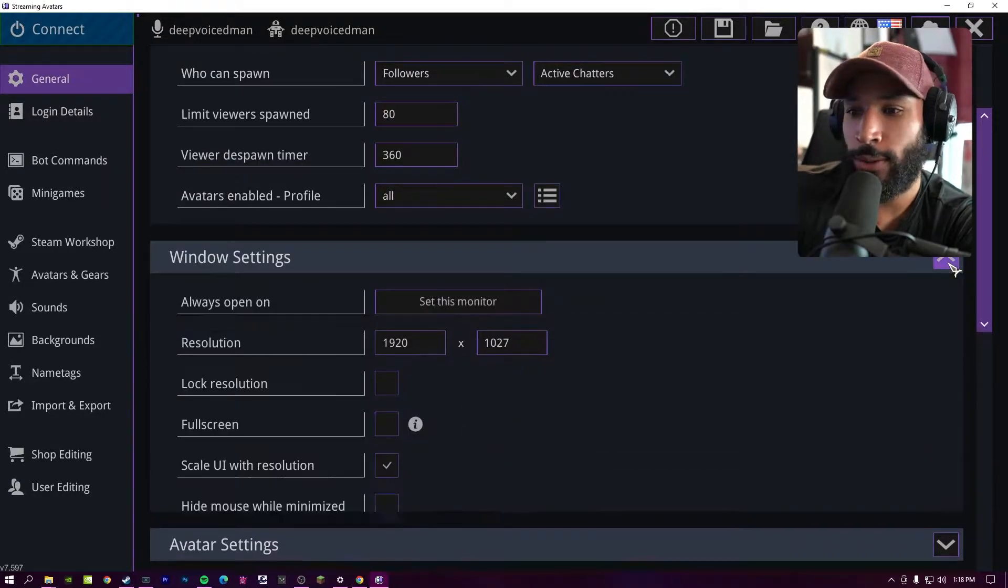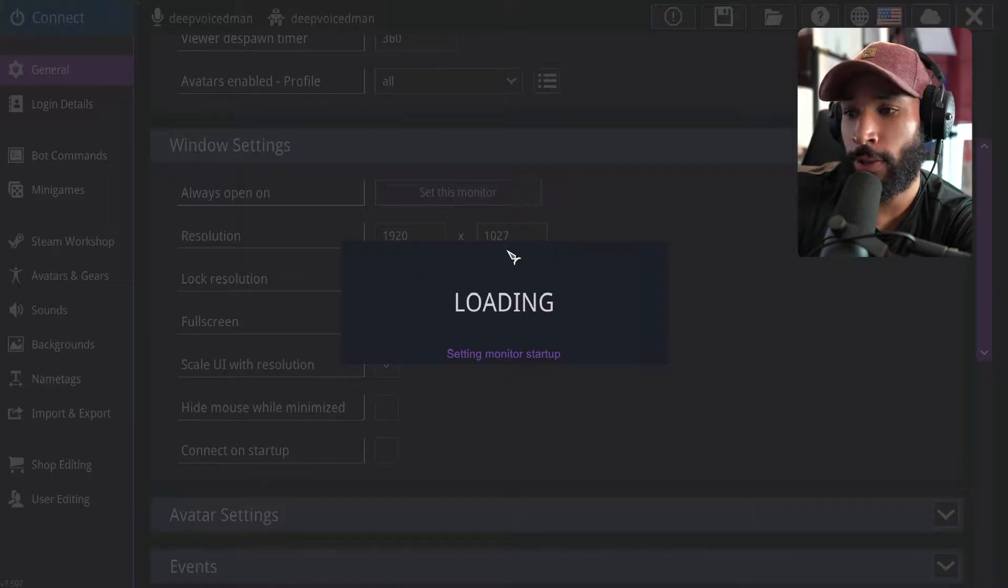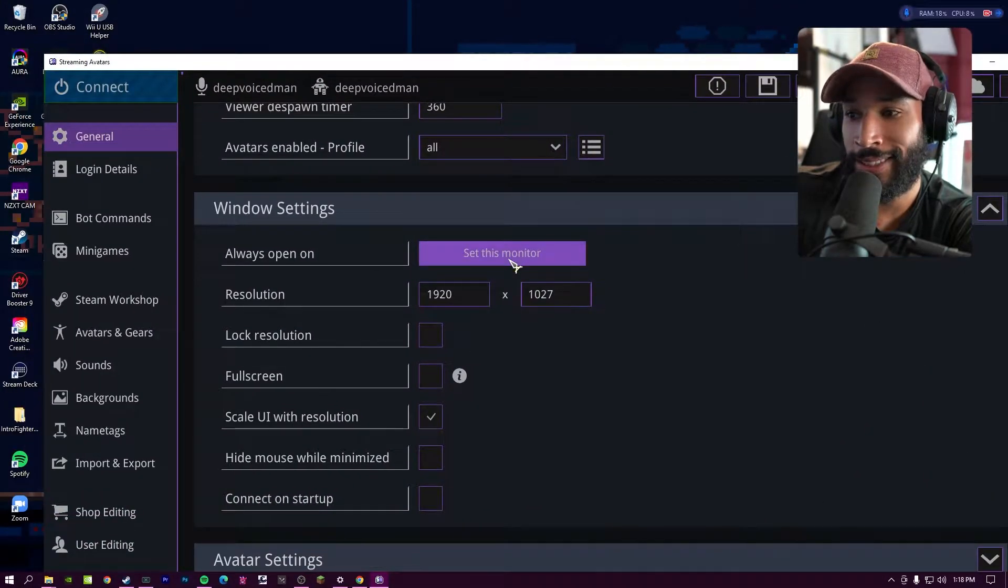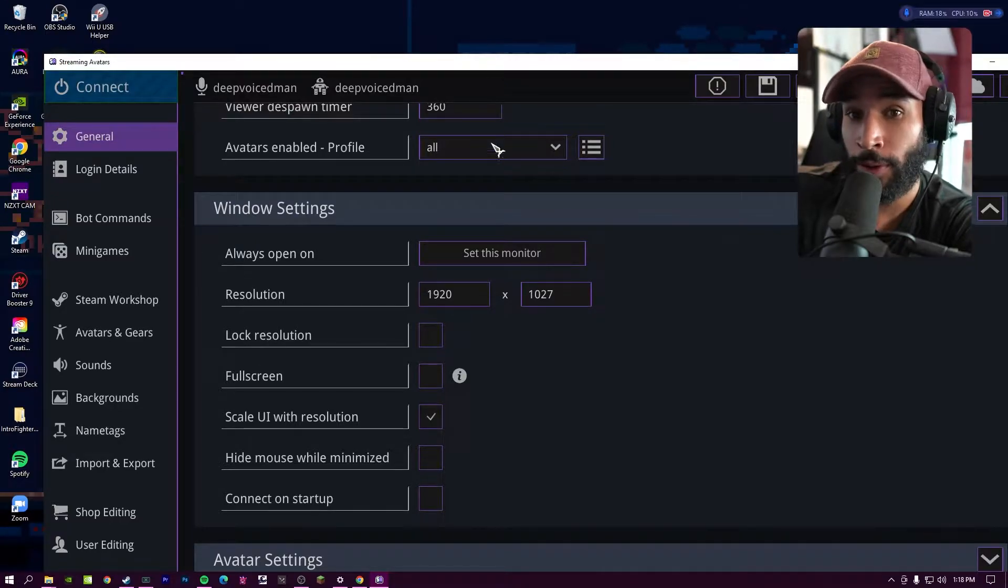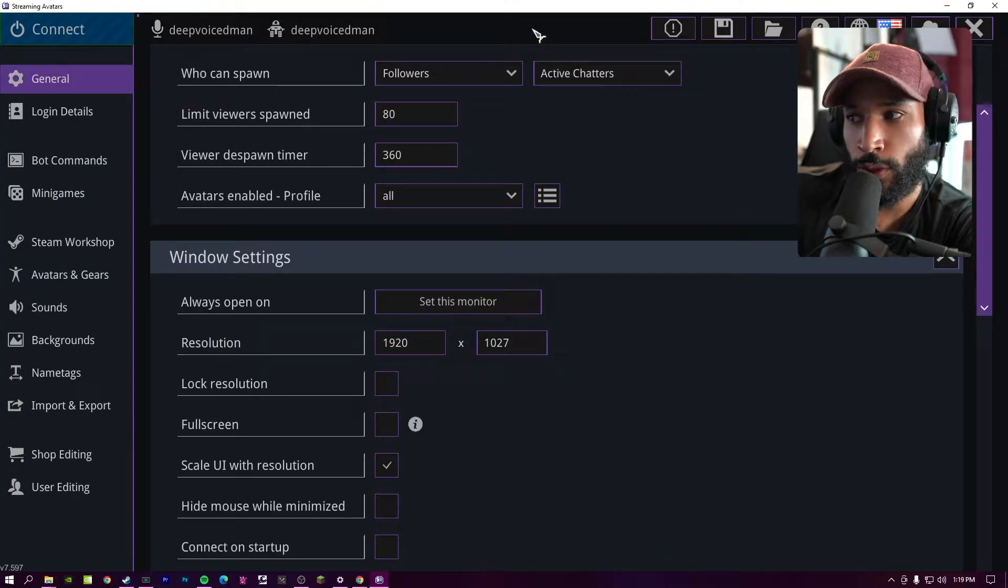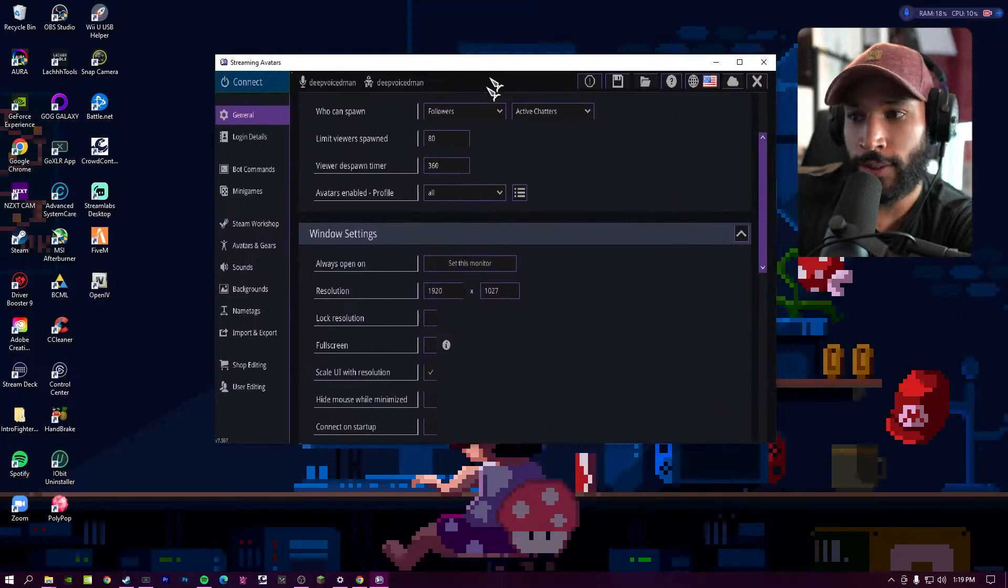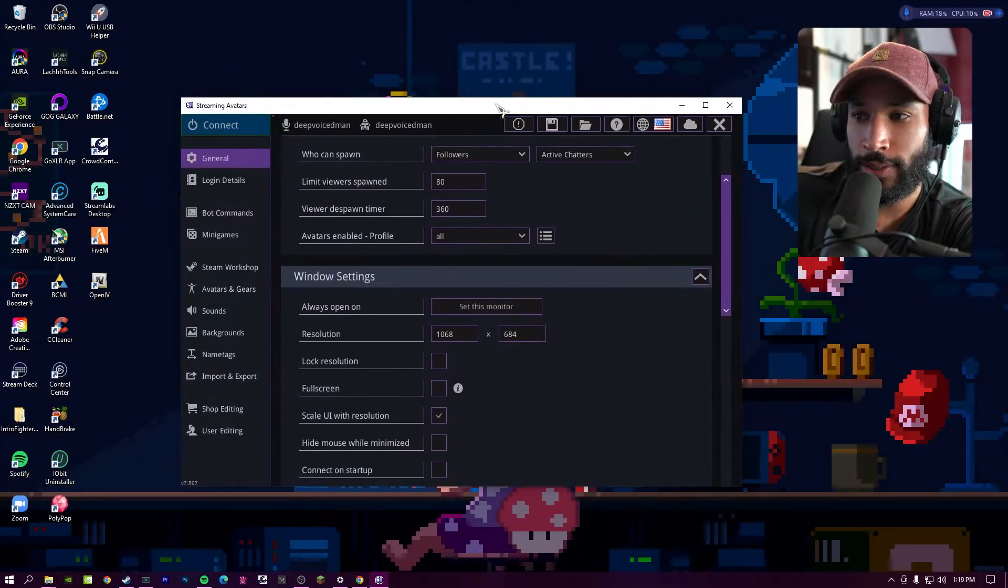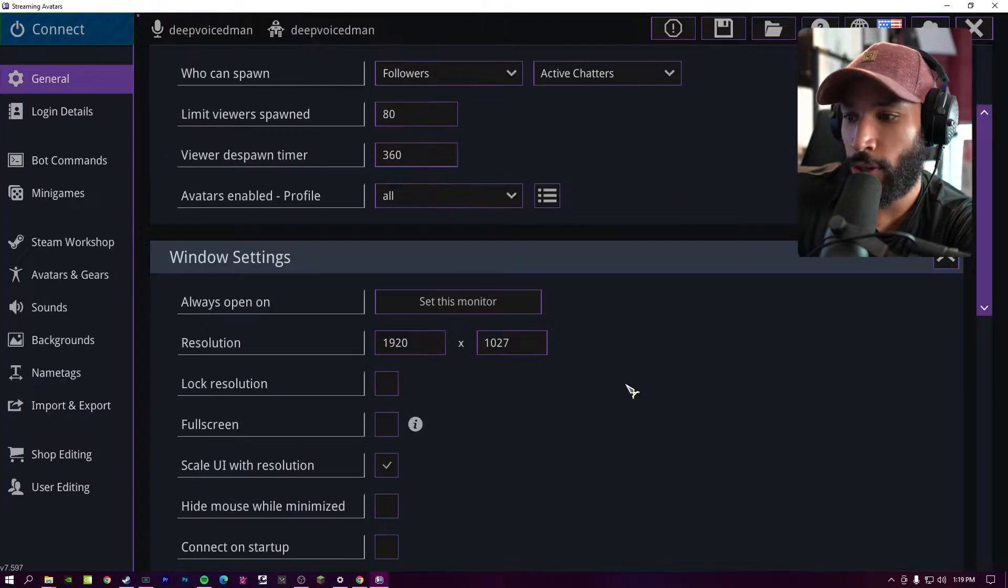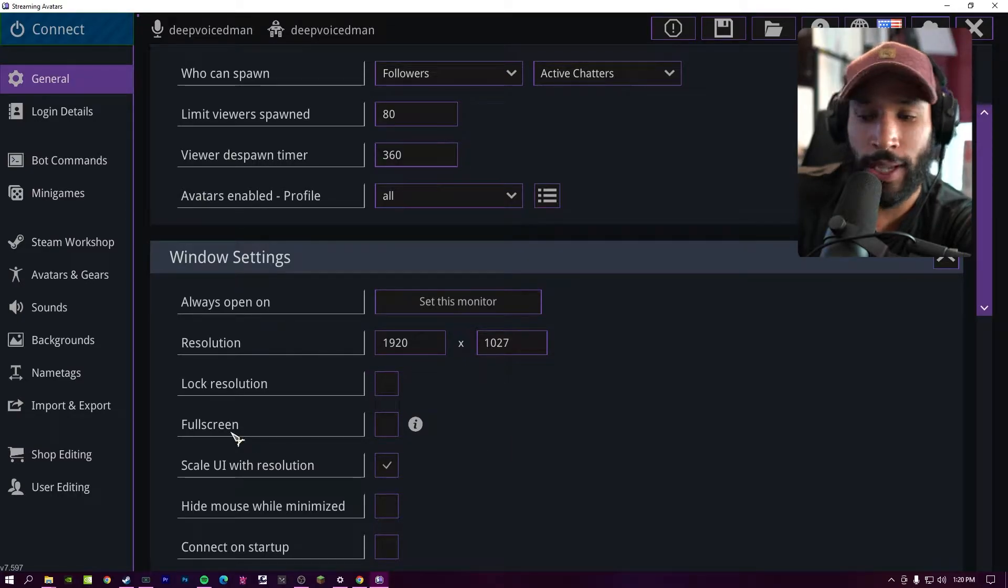Going on to Windows settings, when launching the stream avatars application, you can set which monitor it launches on. So if you drag this to another monitor, you can press set this monitor and it's going to automatically spawn on top of that monitor. So resolution window is just the resolution in which your window is. It's going to determine the size of your stream avatars application window. You can change that if you need it smaller or bigger, you can lock that resolution if you want to. And then you can also have it as full screen as well.